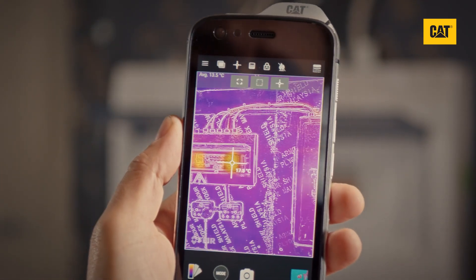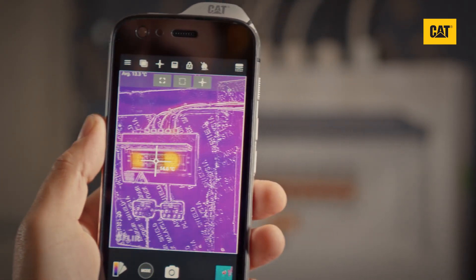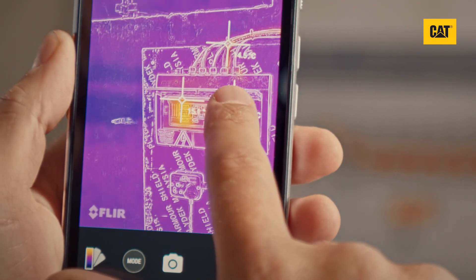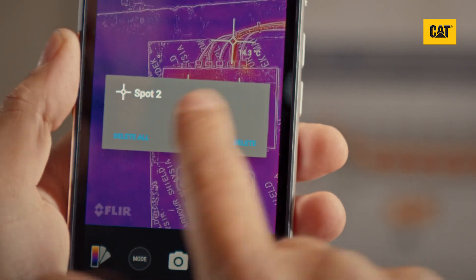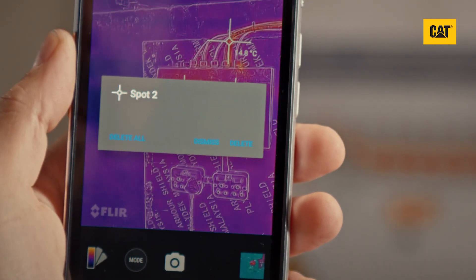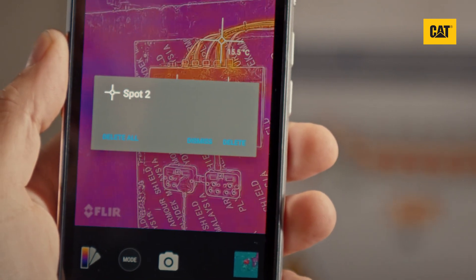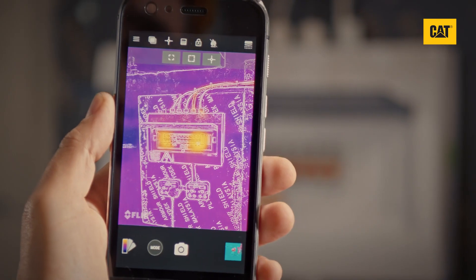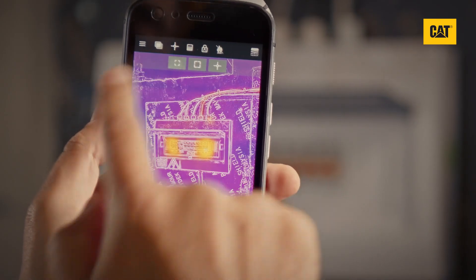To remove them, tap and hold on any measurement tool on the screen, and a pop-up menu will appear. Either delete that individual tool, or all of them.